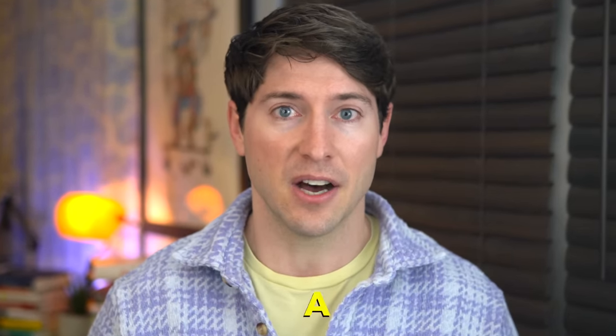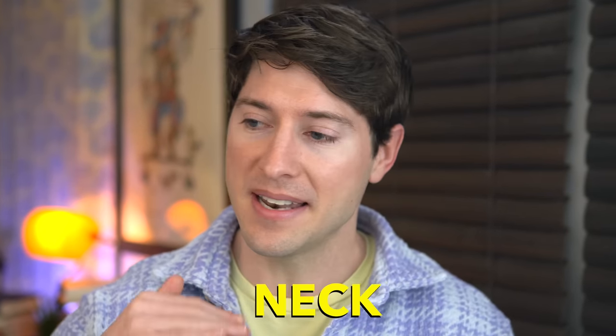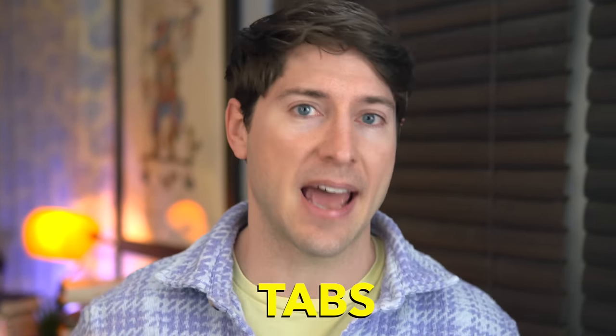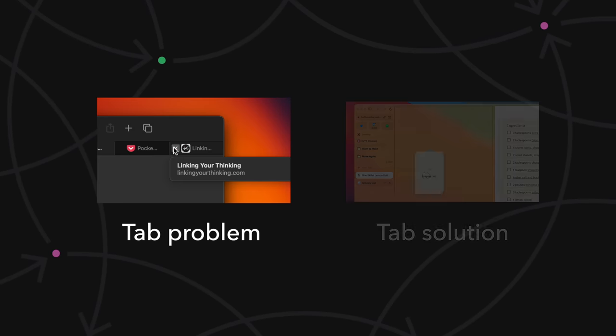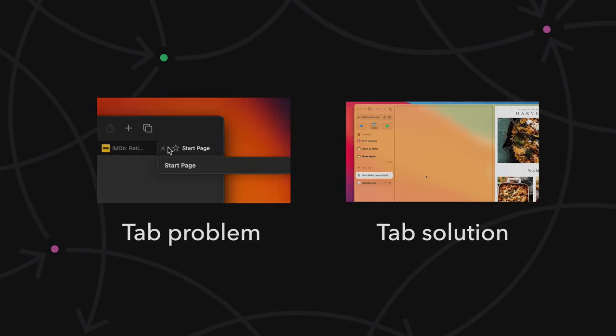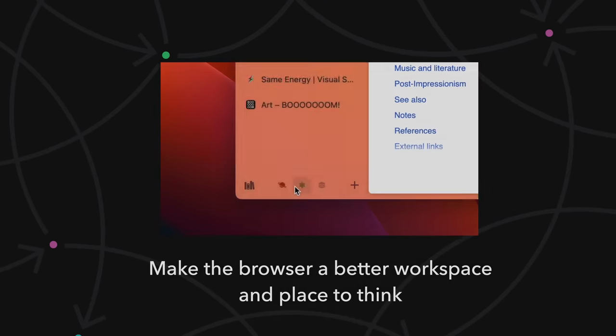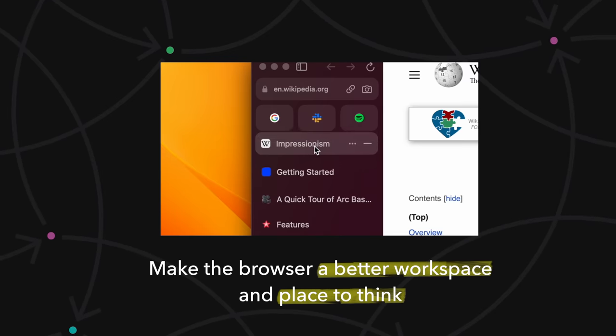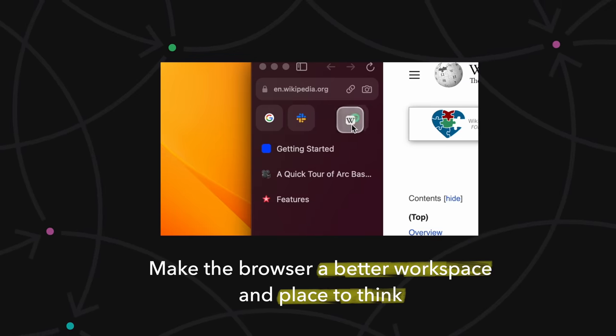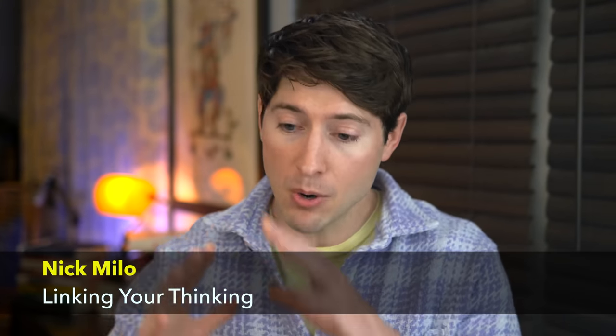Now hopefully you're not that bad, but safe to say a lot of us are neck deep in tabs and tabs are being used in a way that I'm sure nobody ever intended them to be. In this video, I'm going to talk about the tab problem, the tab solution, and how the web browser can be a better workspace and place to think. Hi, I'm Nick Milo and I'm here to help you do your best thinking and most inspired work more often.